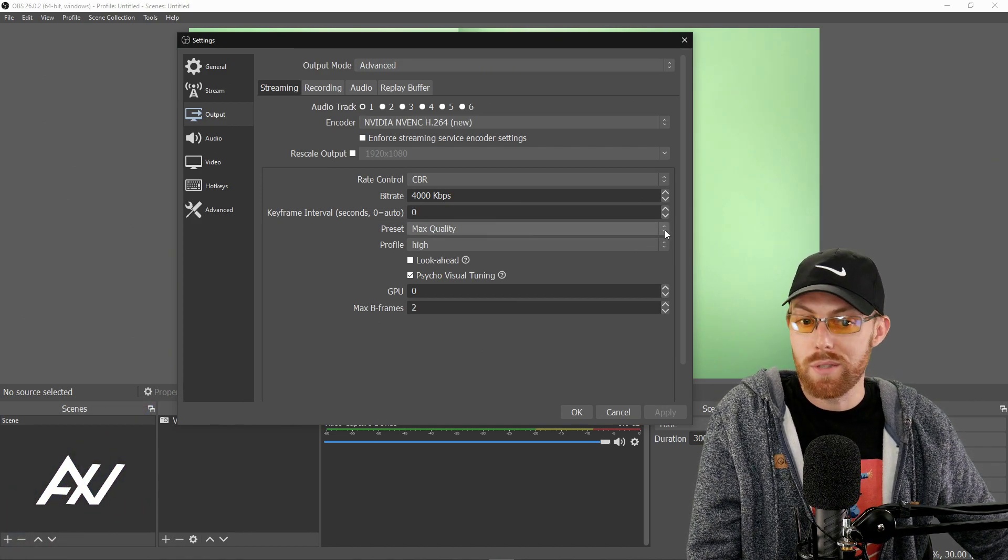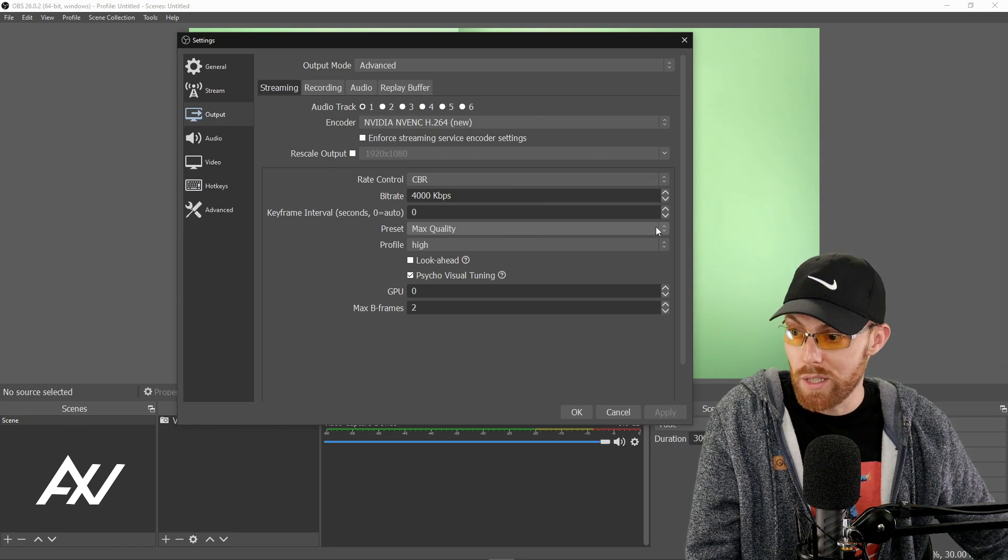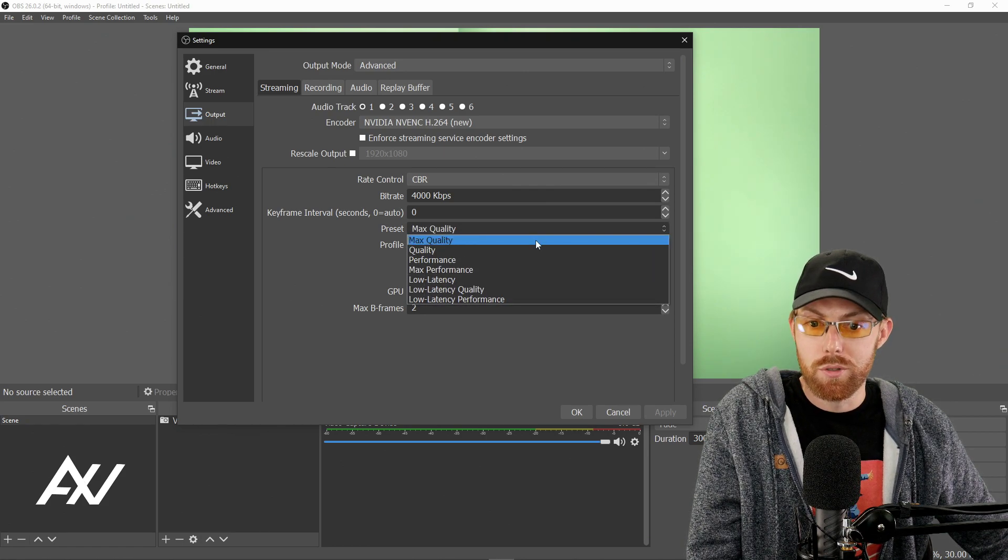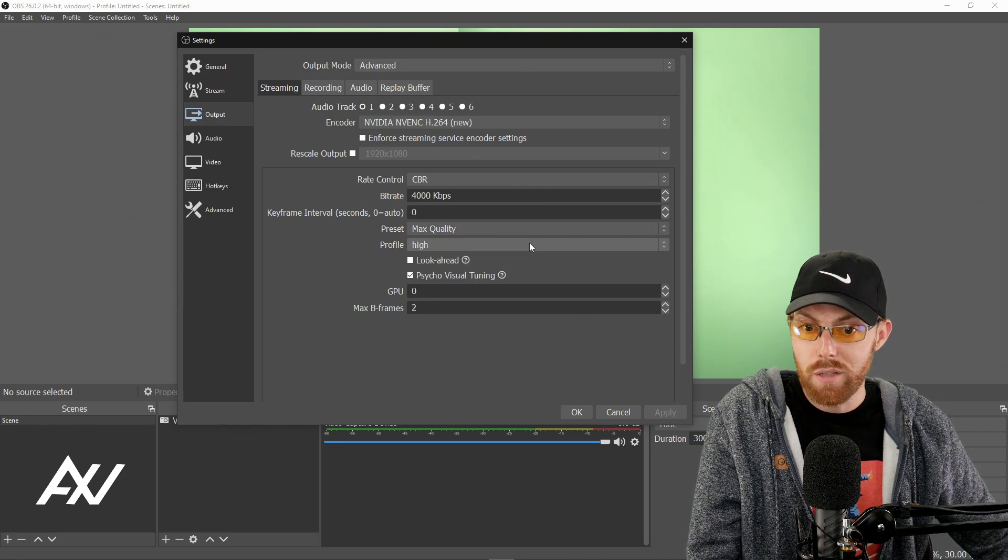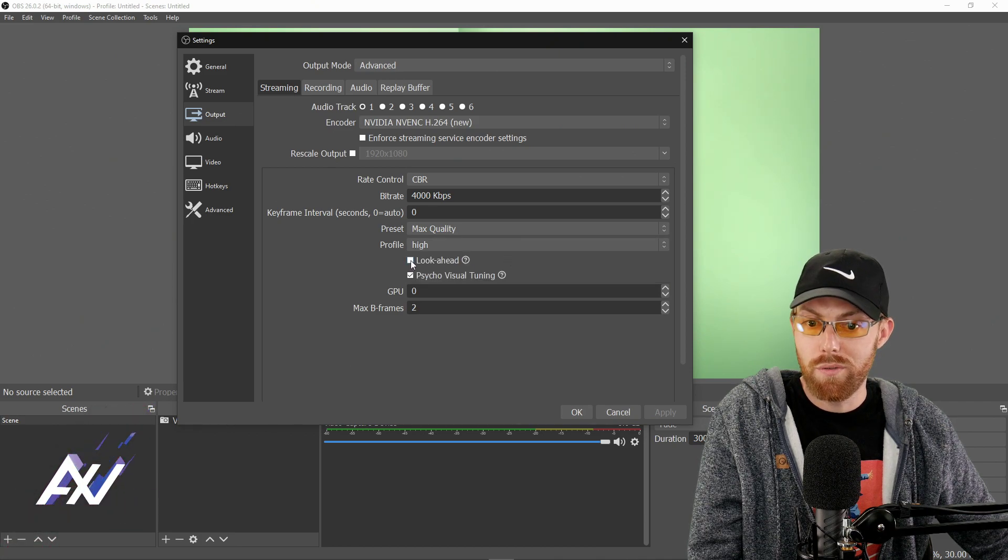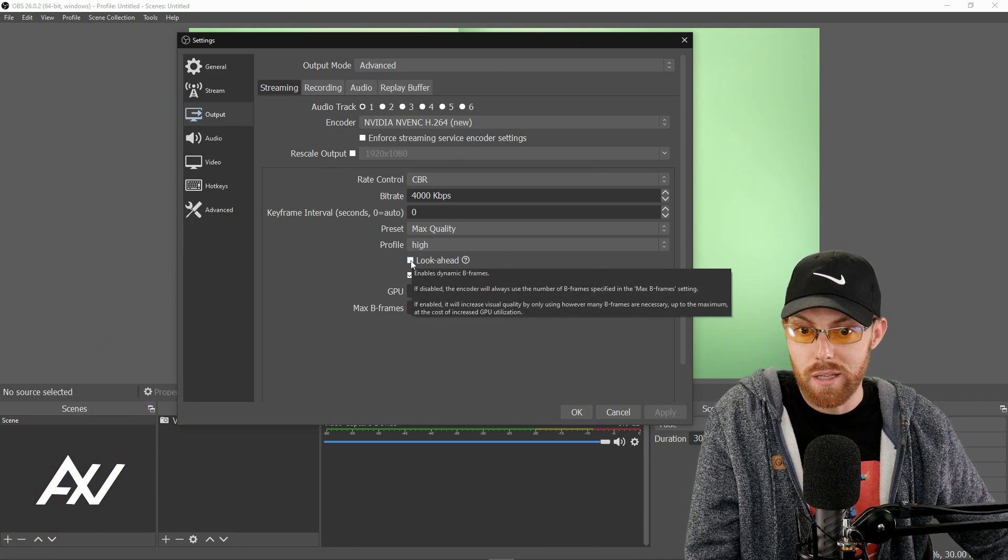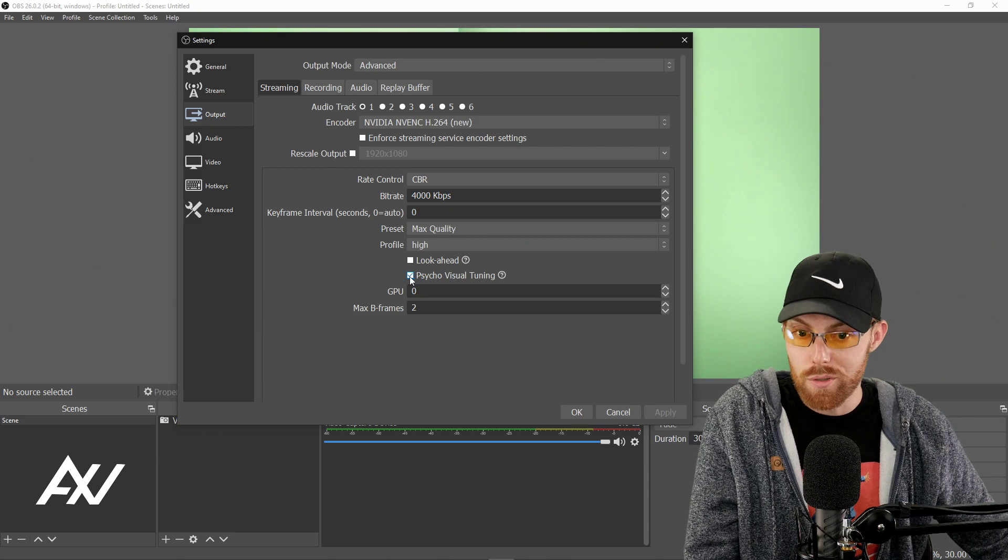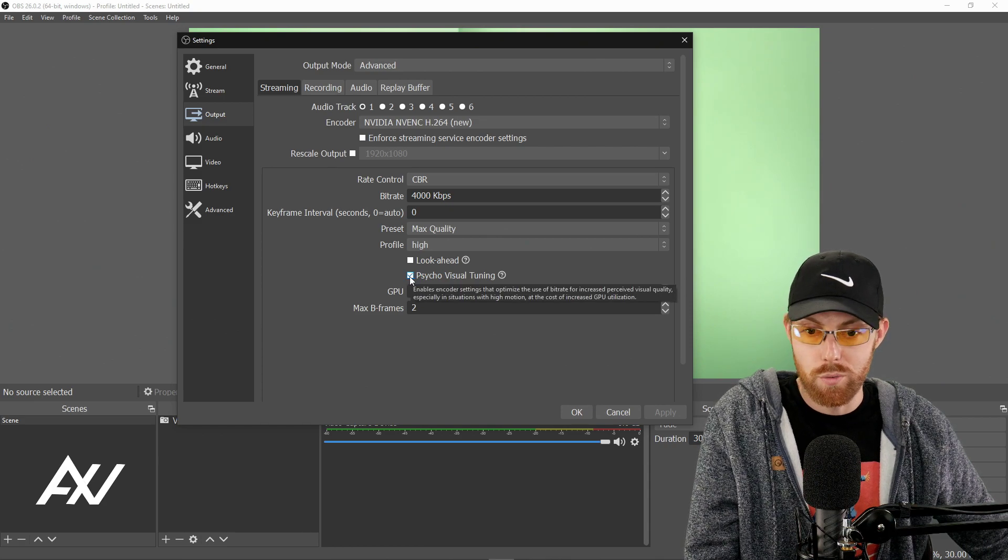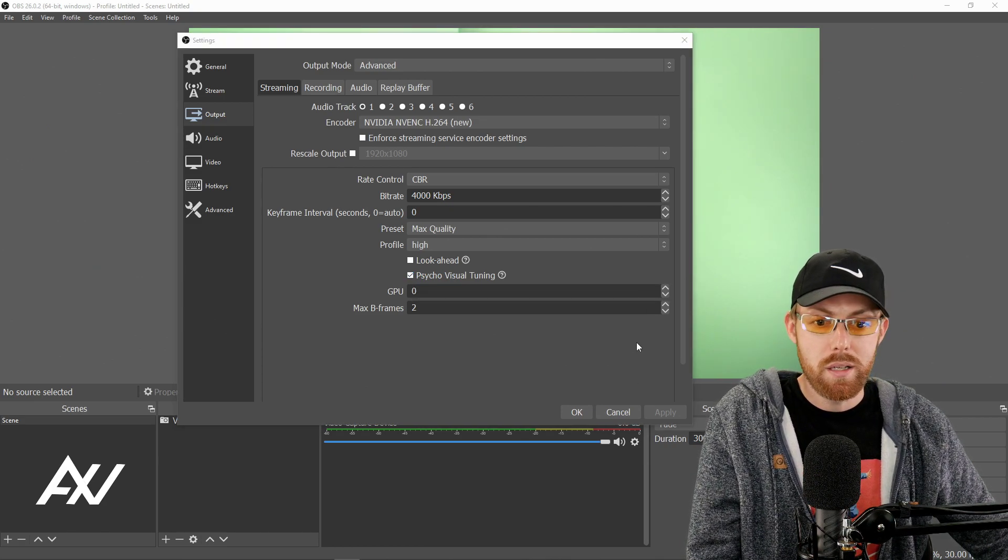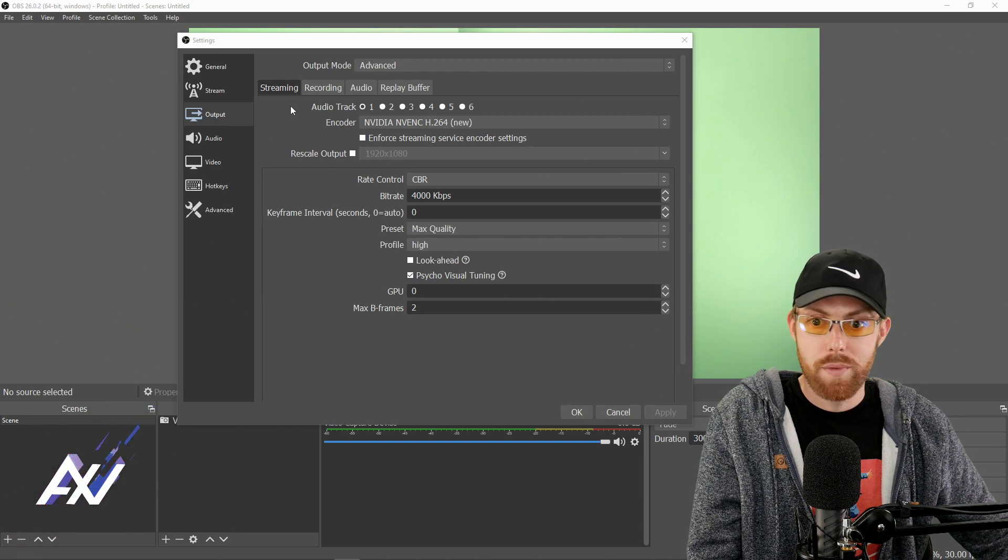Now the rest of these settings here are going to be for NVIDIA card users. You'll do max quality for your preset, high for your profile. Do not use look ahead, but do use psycho visual tuning. Hit apply, but do not yet hit okay.